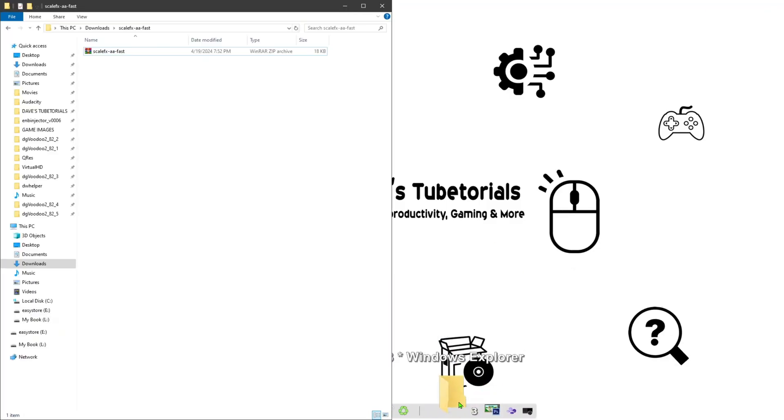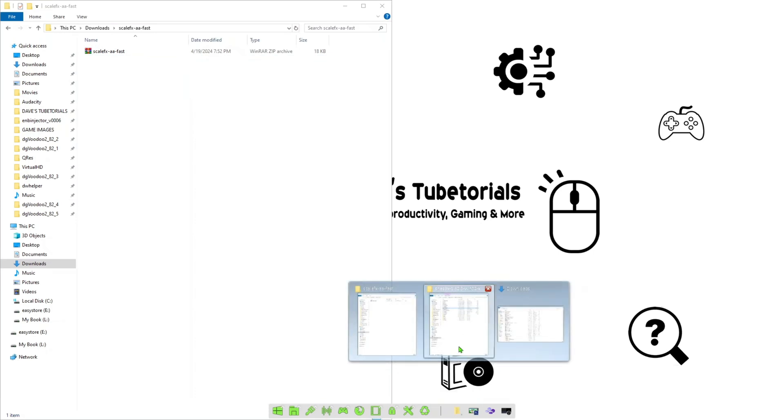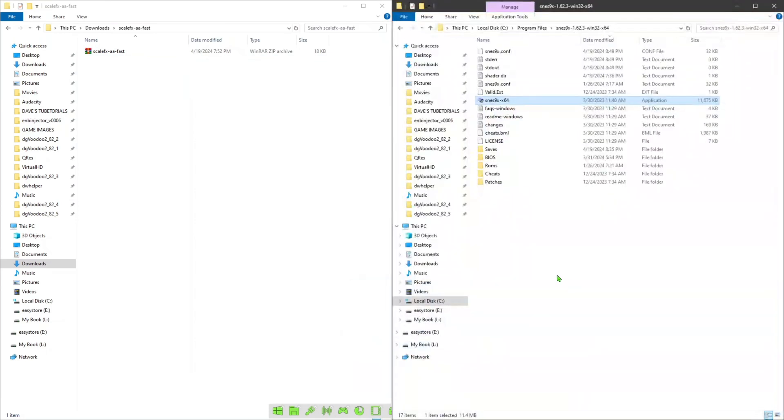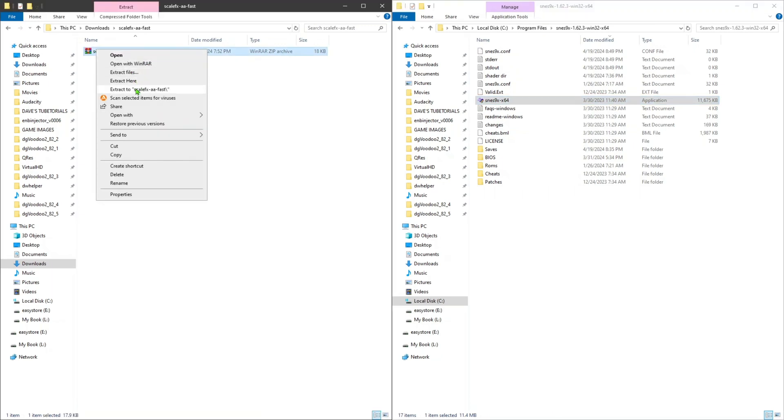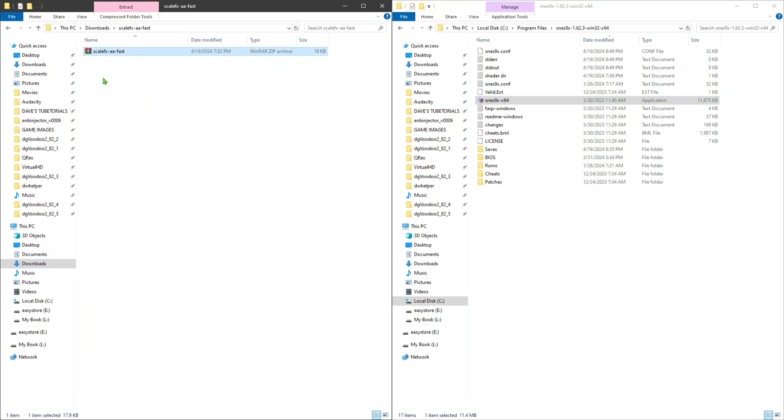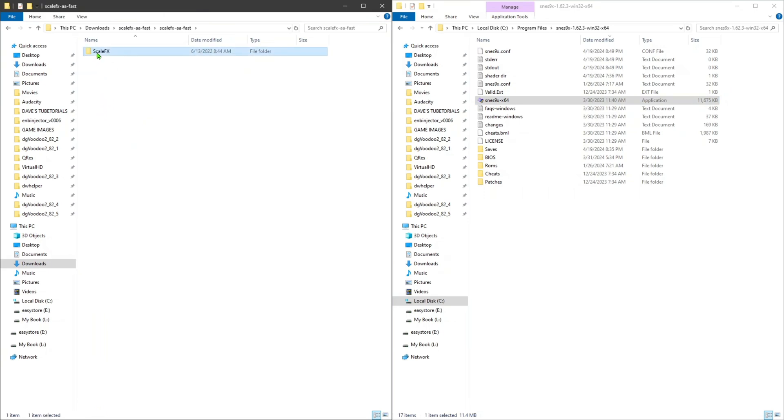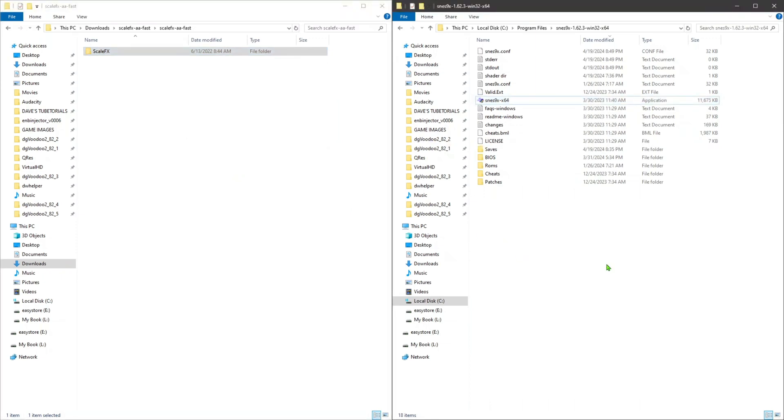Go ahead and open up the file that has the files you downloaded, and preferably the folder that has the filter in it. This is the file that we downloaded here for the filter. Go ahead and right-click on that and extract it here. You're going to take the files from the ScaleFX folder, copy that, and paste it into the folder that has the emulator.